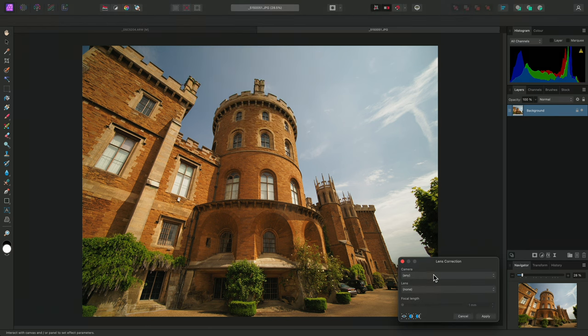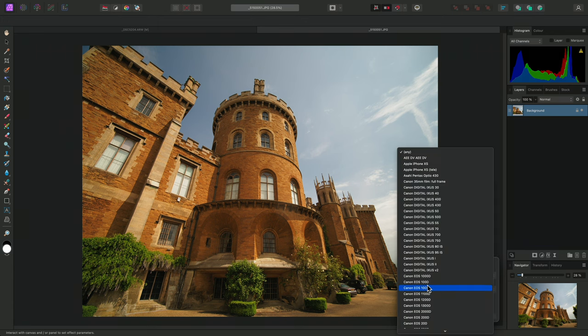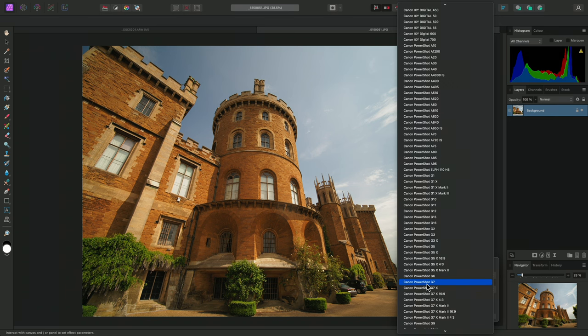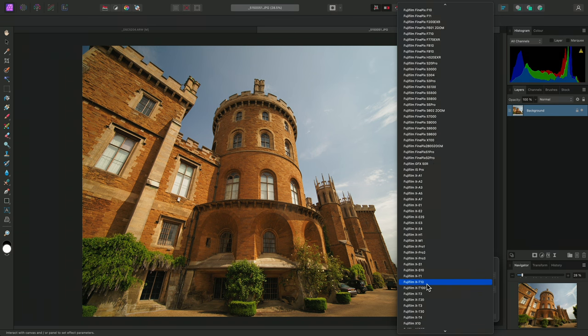And on the dialog here, I can specify both the camera and the lens. Setting the appropriate camera will narrow down the lens list.